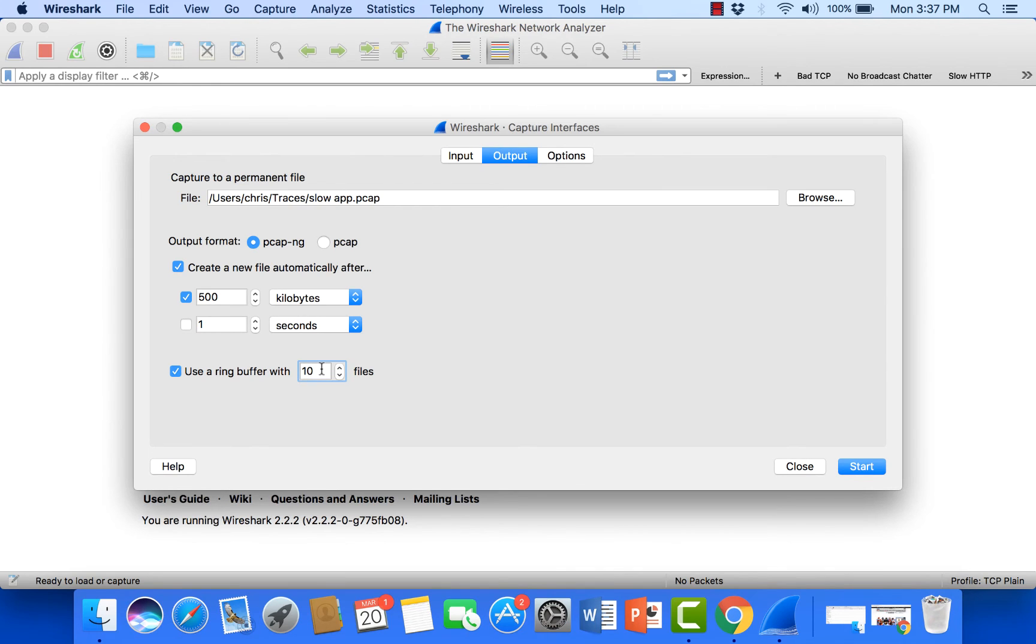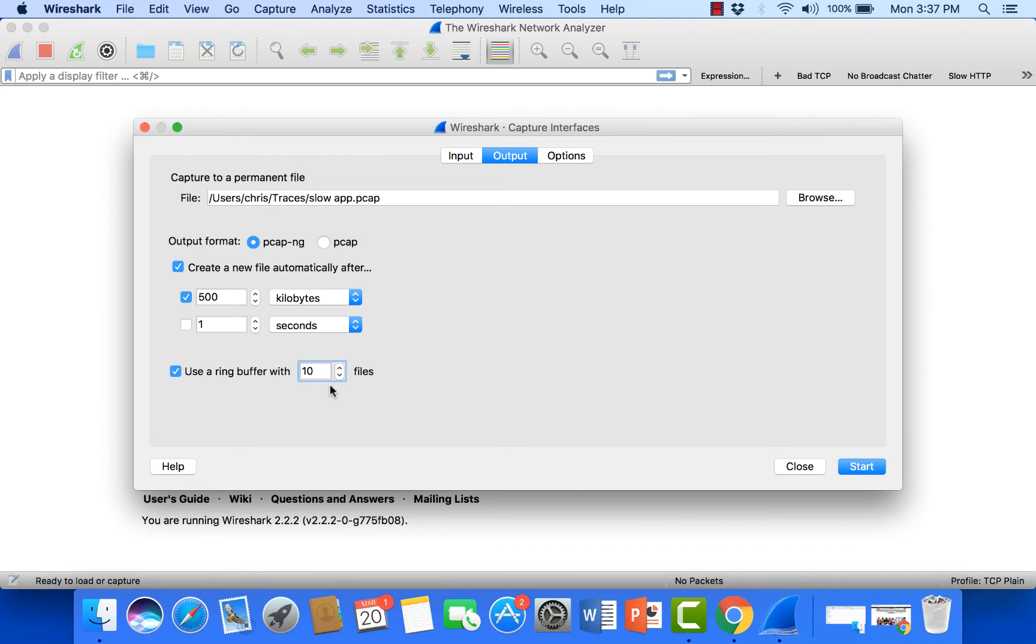Now this is a very small amount of data that we're going to capture here just to demonstrate this. But you could give this any number you want depending on how much hard drive space you want to save up and also how much time you want to capture.